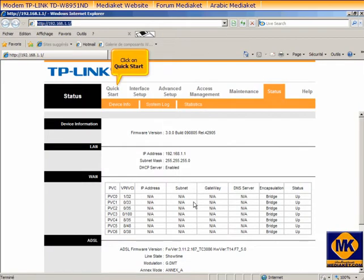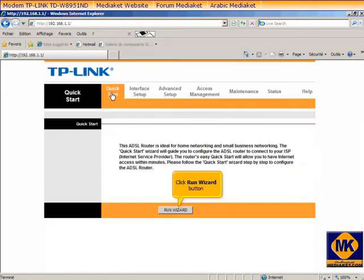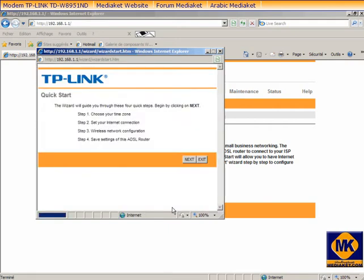Click on Quick Start. Click Run Wizard button.